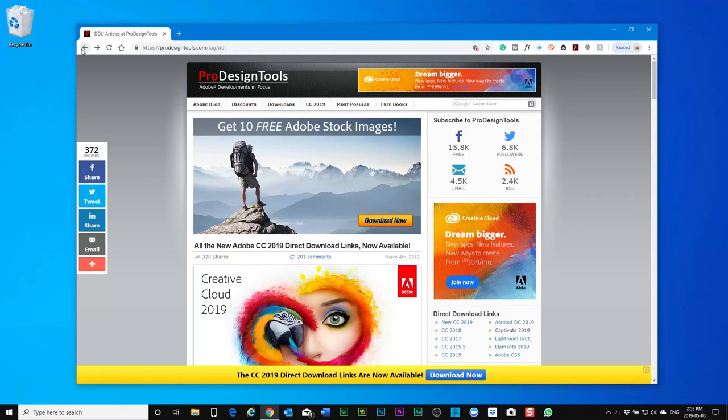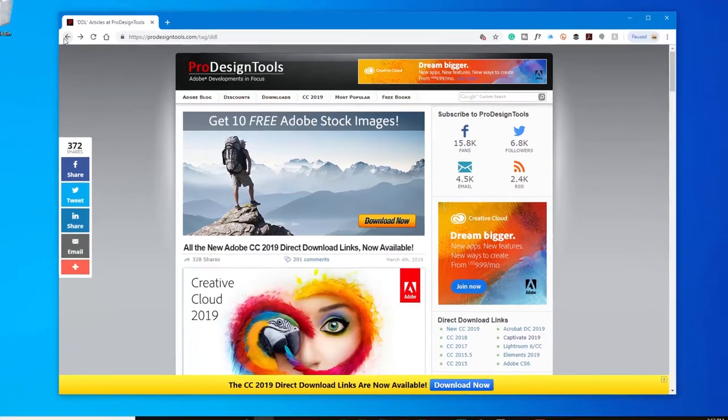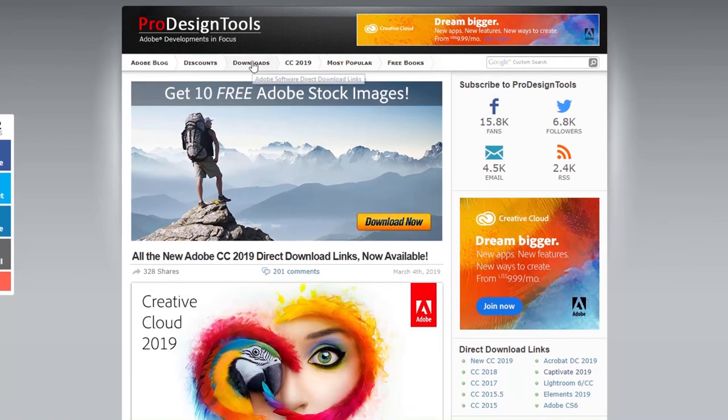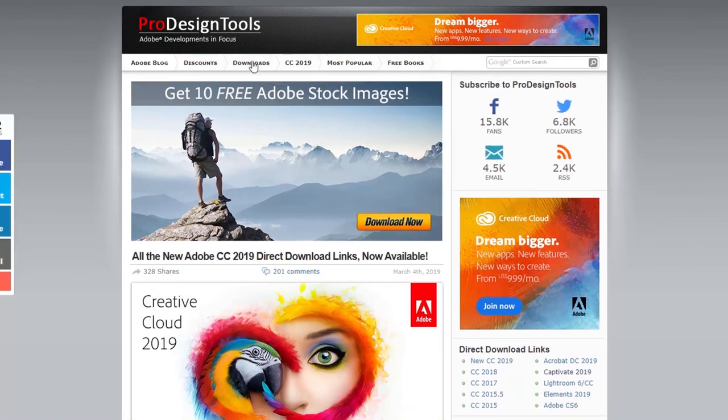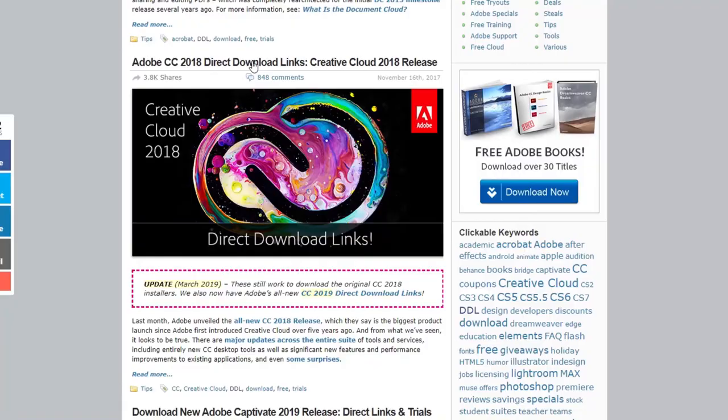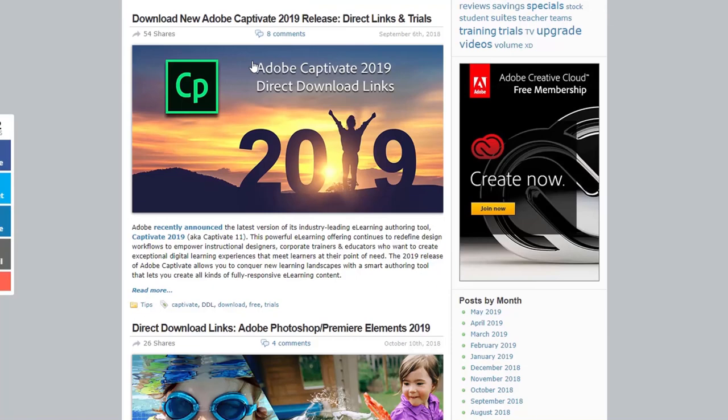So I'm going to click on the downloads tab here at the top. This is going to take me to the page where I can then scroll down and find the links for Adobe Captivate 2019.